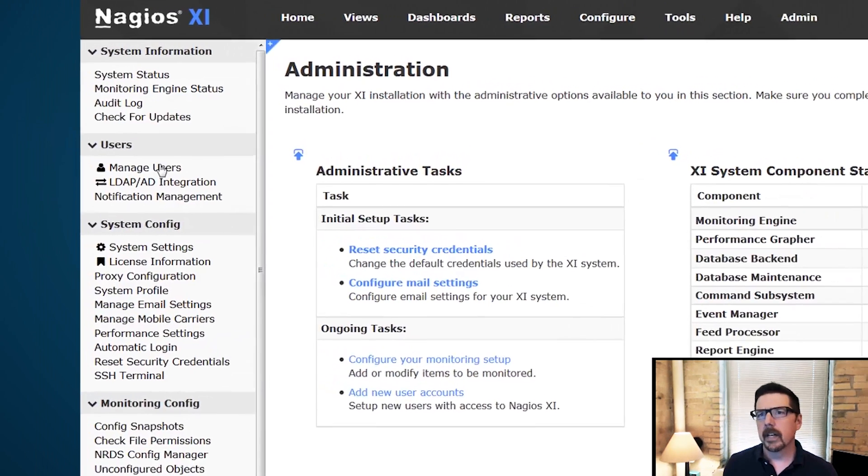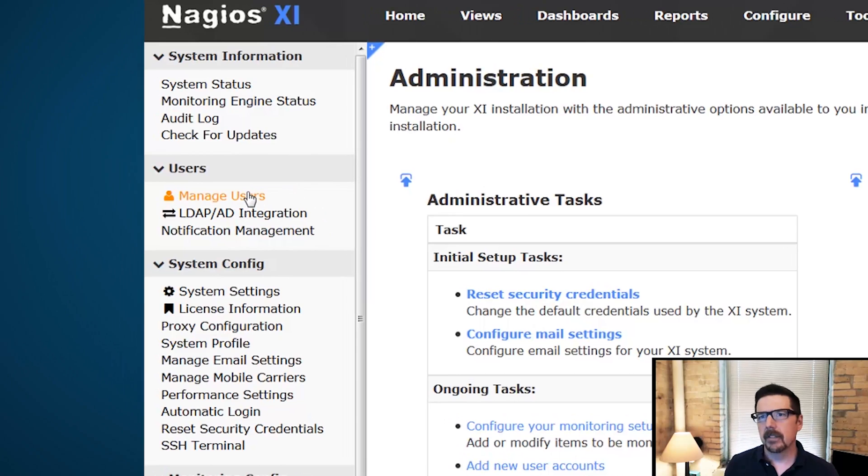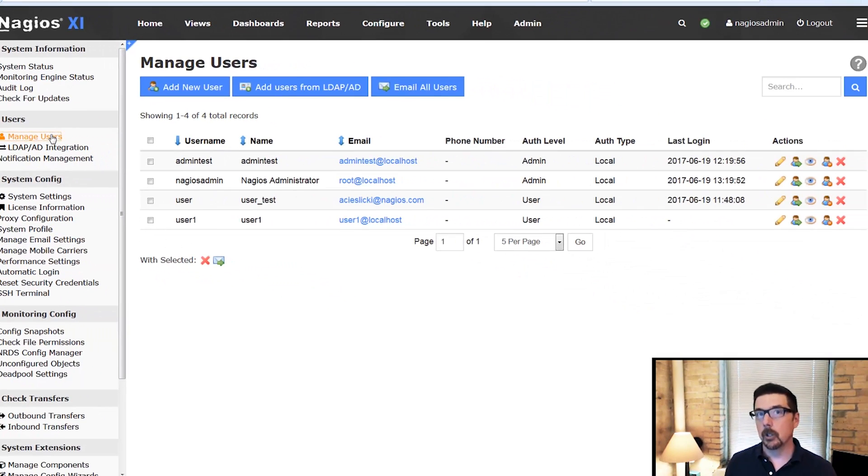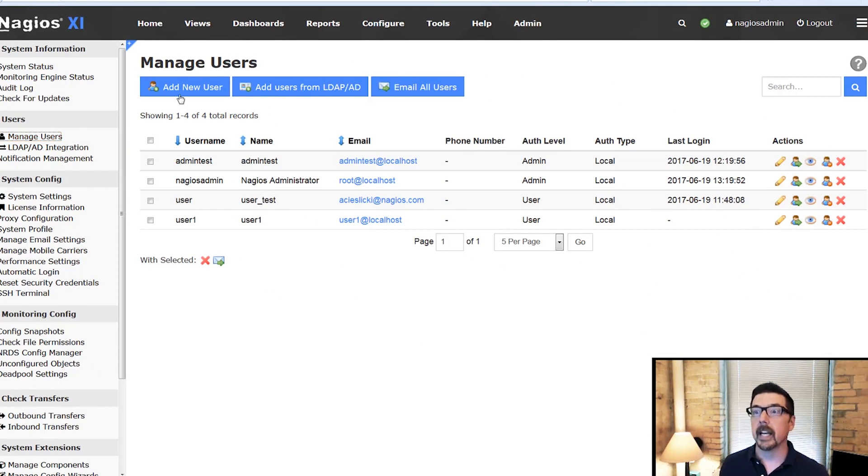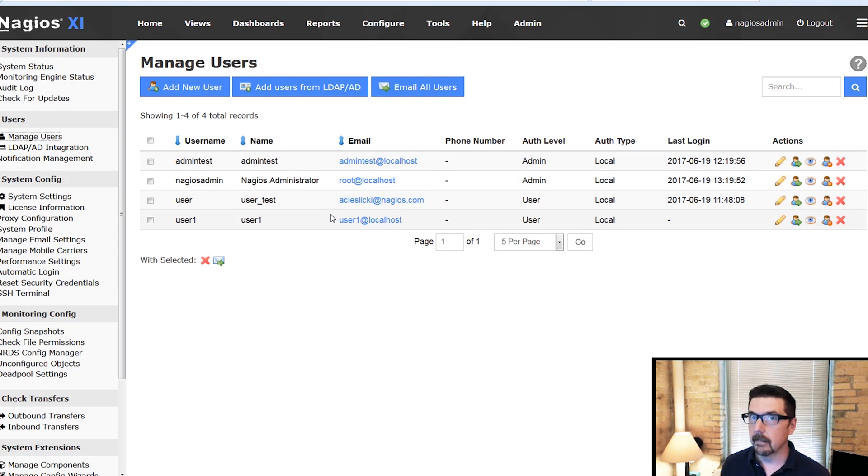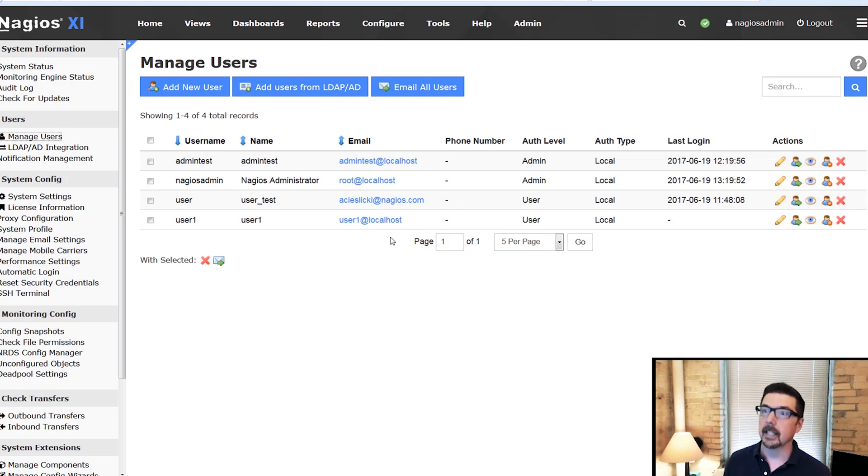we're going to go over here to the left sidebar on the admin page. We're going to click manage users, and you're going to see some things. We could add a new user. We could add users from LDAP or AD. We could email all the users.